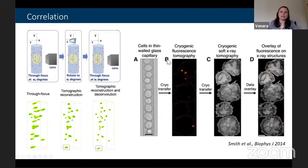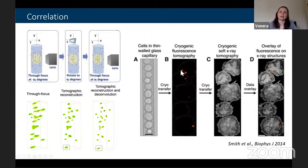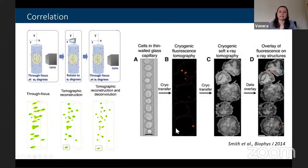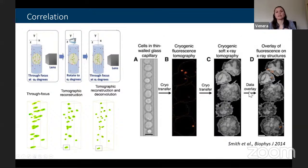An example shows a glass capillary with cells lined up one after another; inside the cells, lipids are mapped using fluorescence. The same capillary is then imaged with soft x-ray tomography, virtual slices are reconstructed, and the data is overlaid so that one can identify the lipid droplets precisely in the correlative dataset.